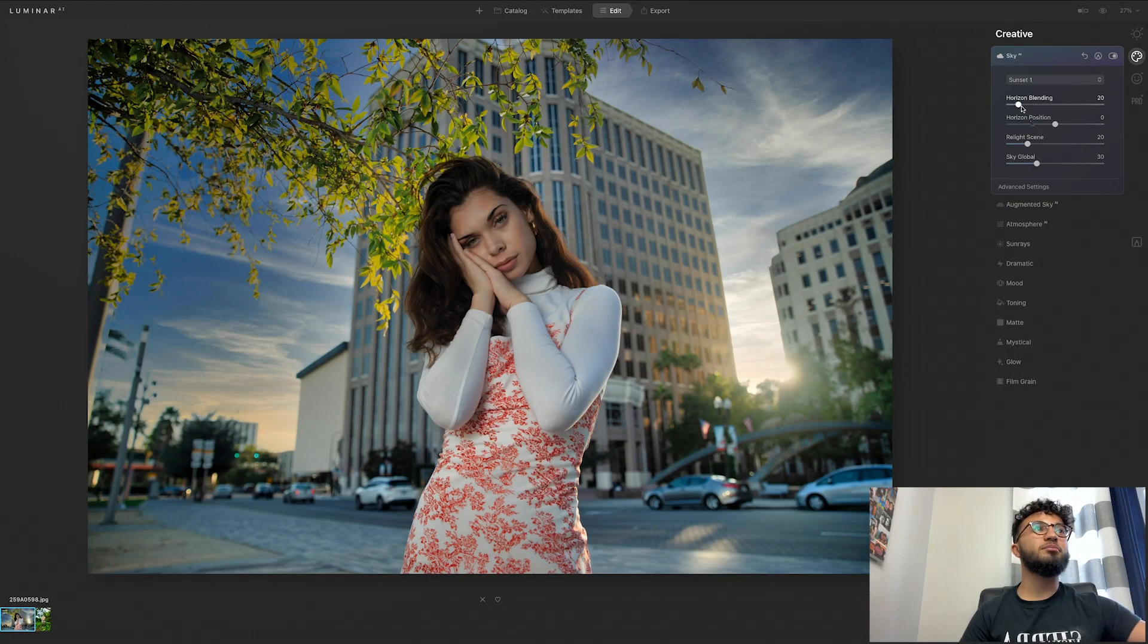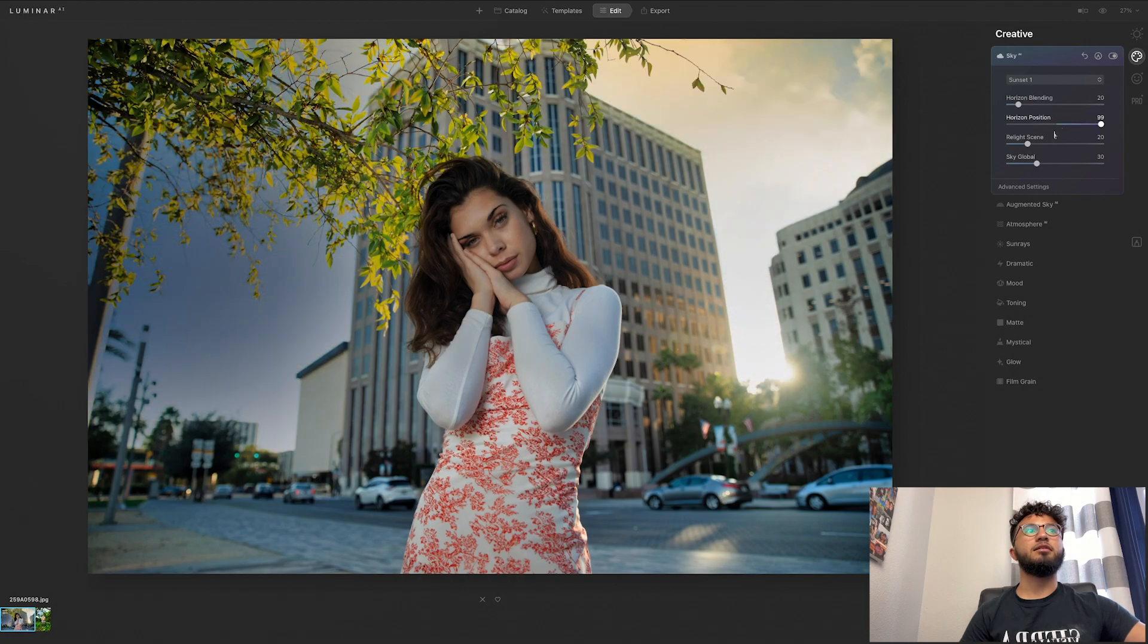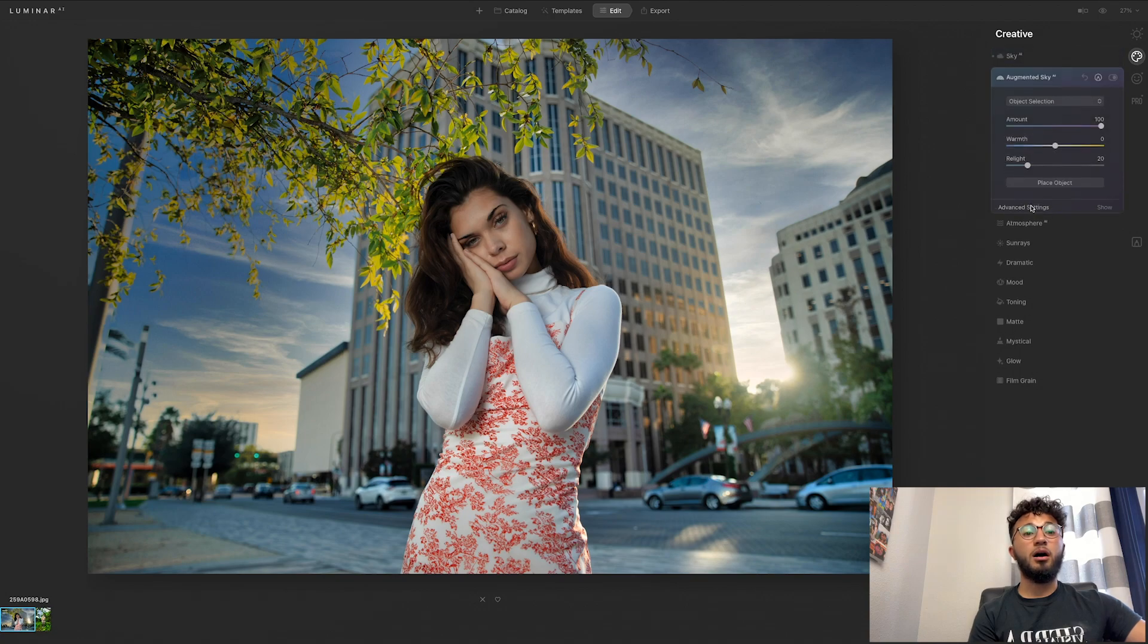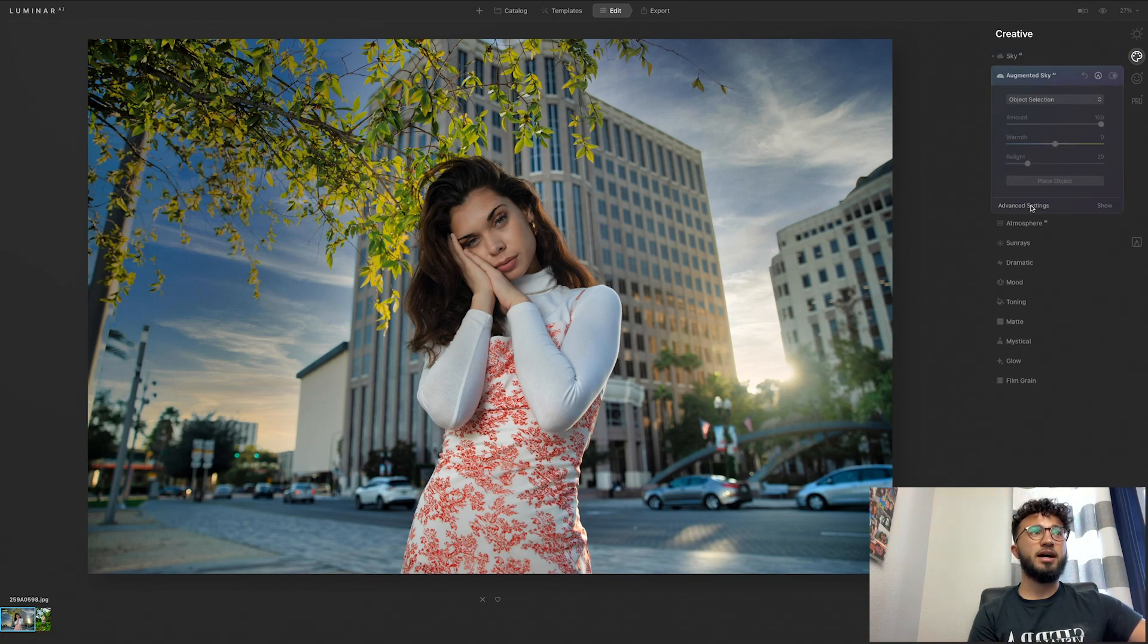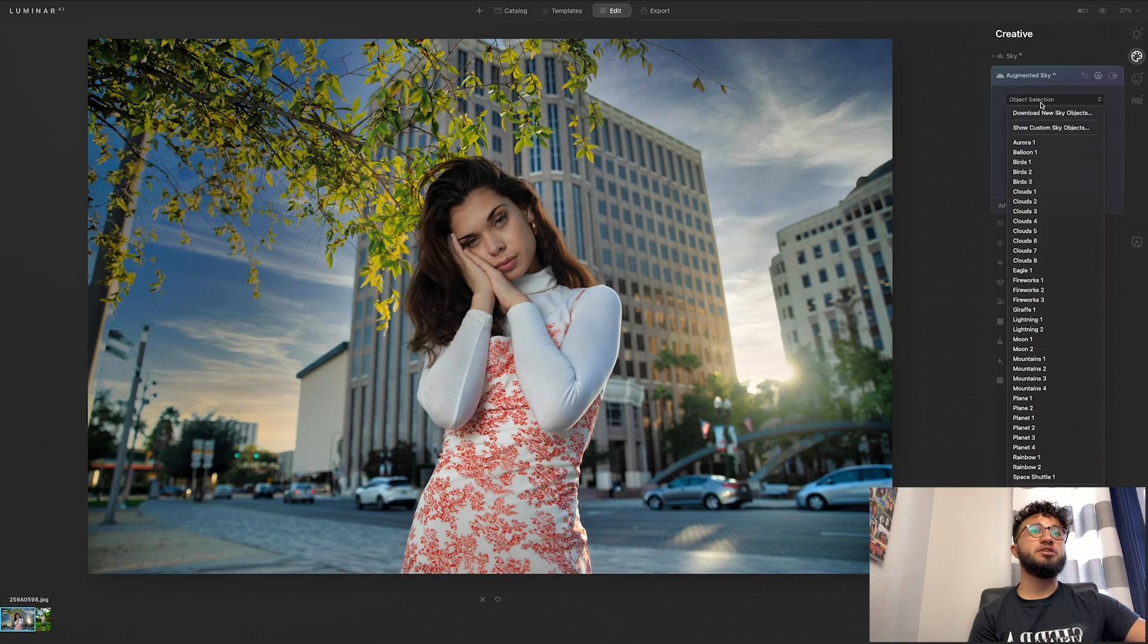Sunset one, horizon blending, horizon position. So you can change the position of the sky, but I'm going to leave that zero. Alright, so augmented sky is similar to sky AI, but this one instead of changing the whole entire sky you can add things.